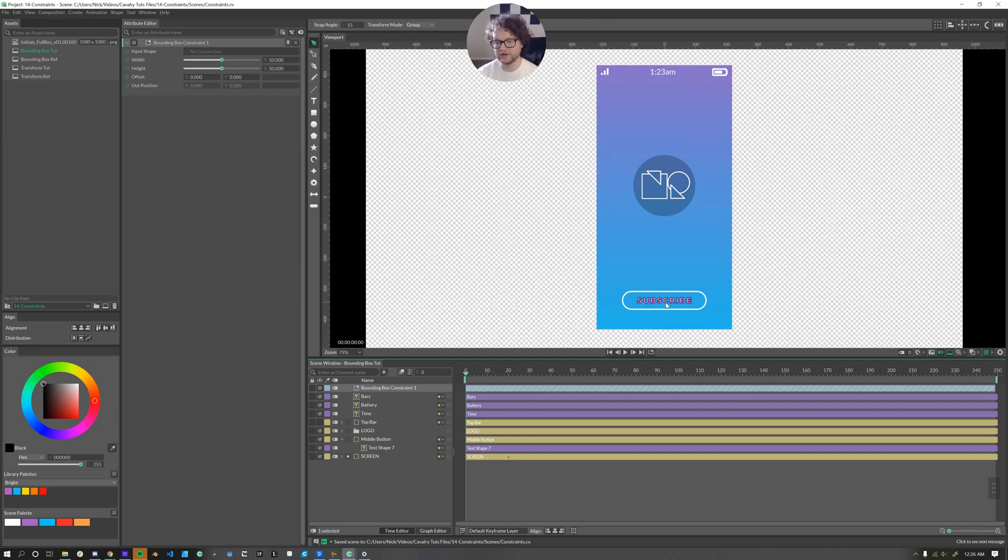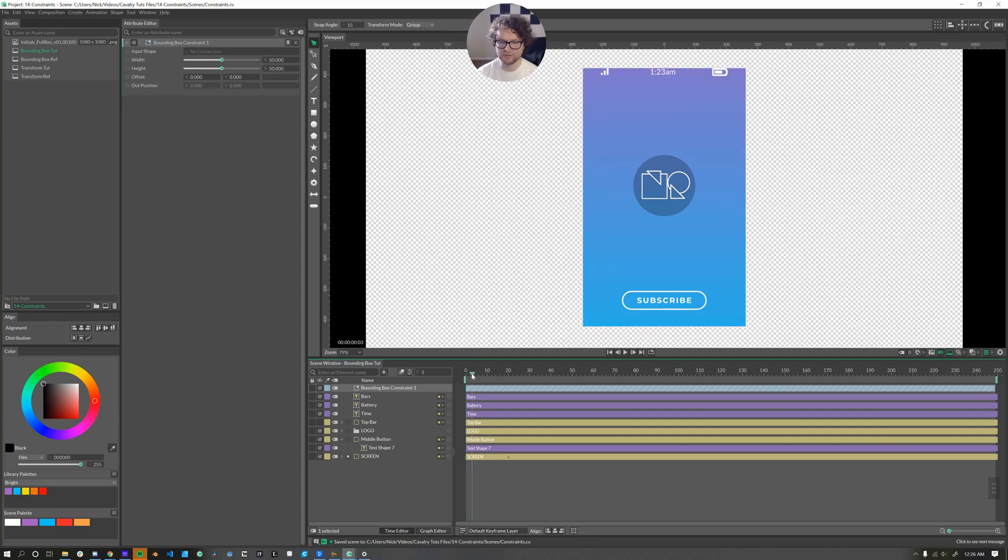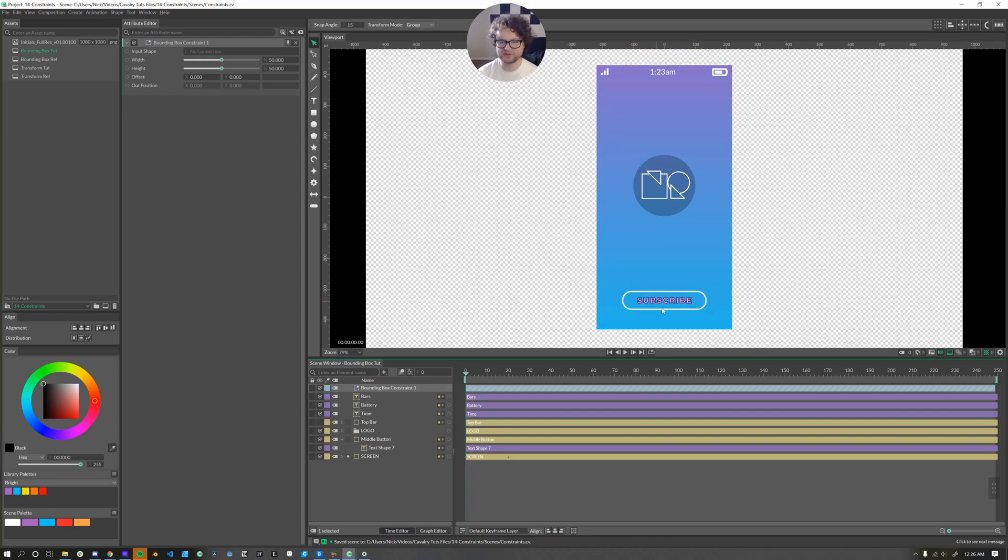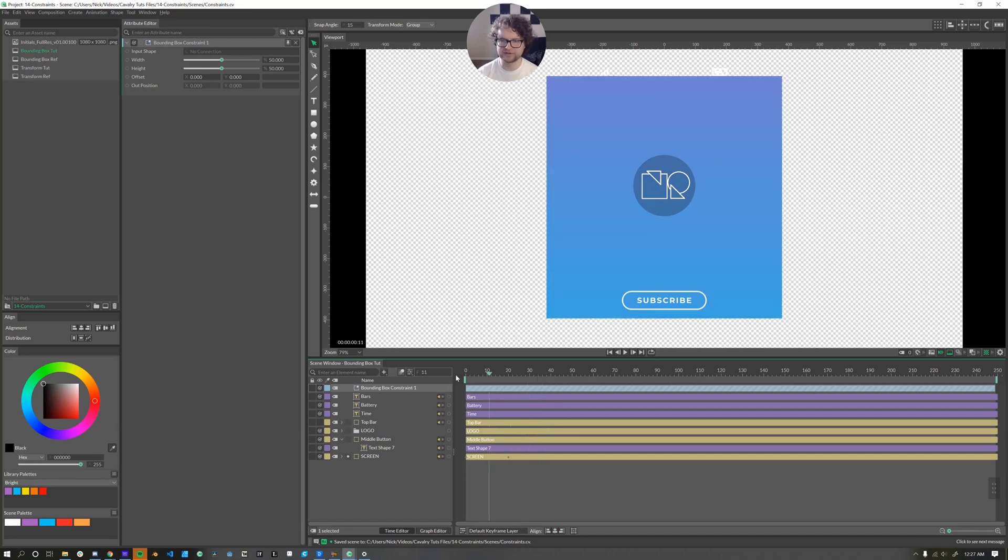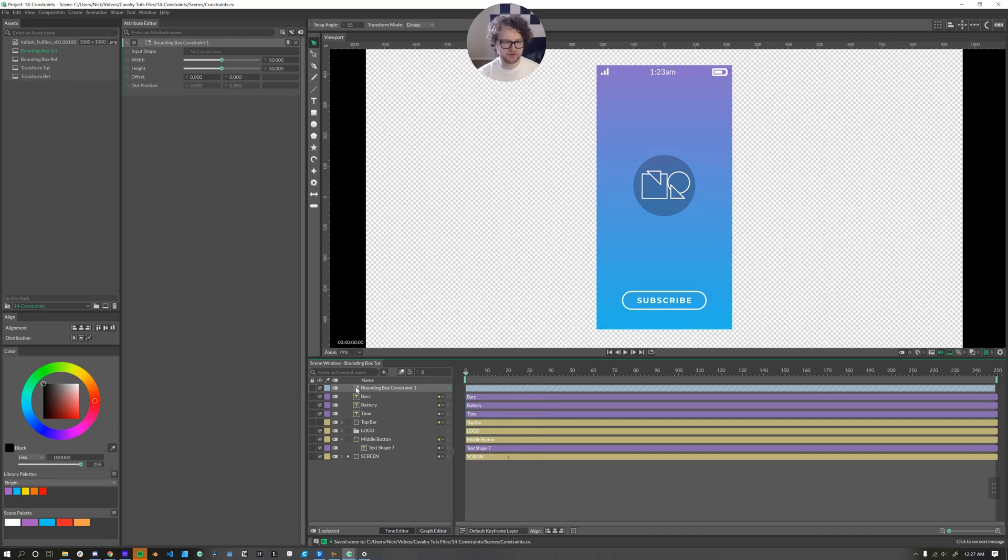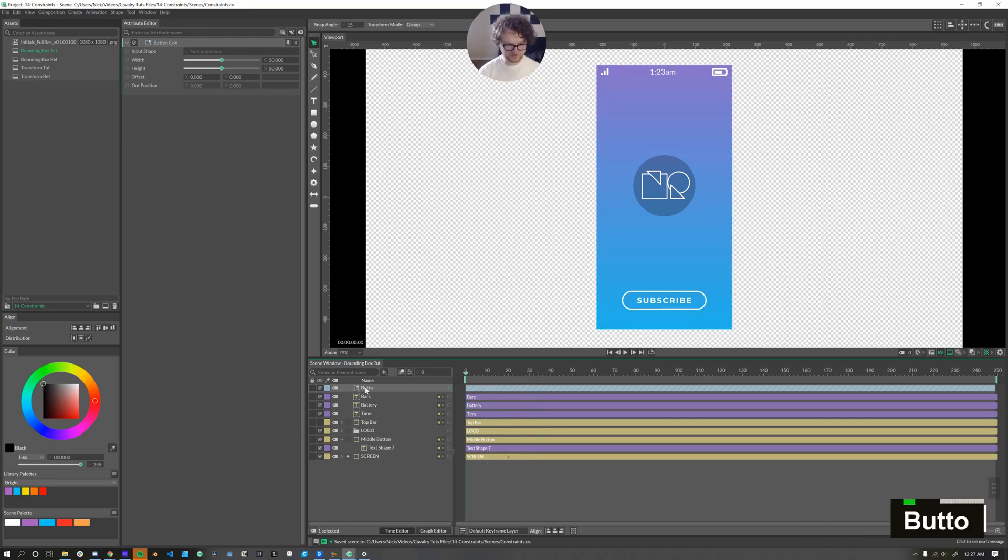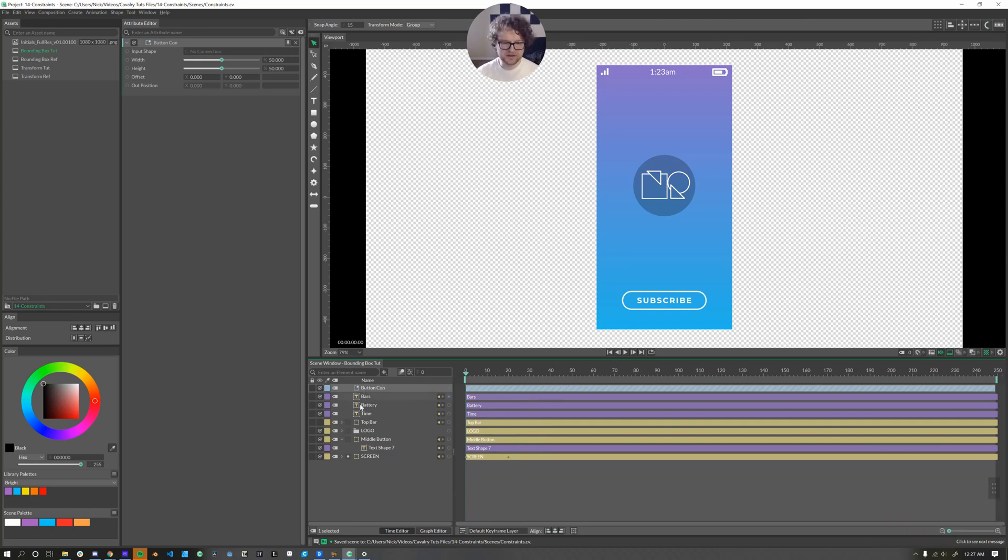The first thing we'll do is look at the subscribe button down here. We want it to stay in the same relative position to the bottom as it is right here. Currently it goes all the way down to the bottom. Doesn't look so great. So with our bounding box constraint, we'll call this our button constraint.